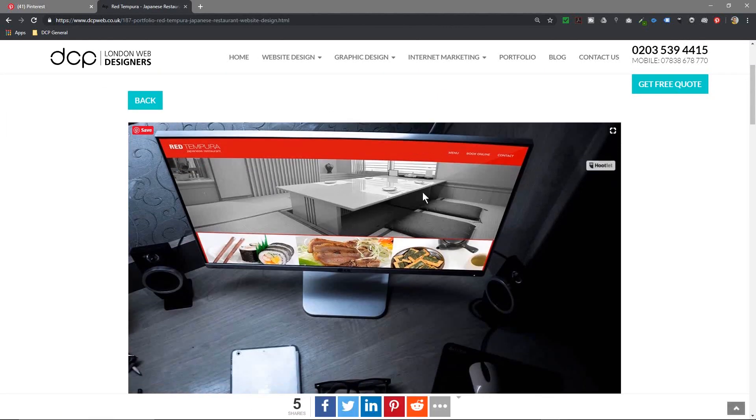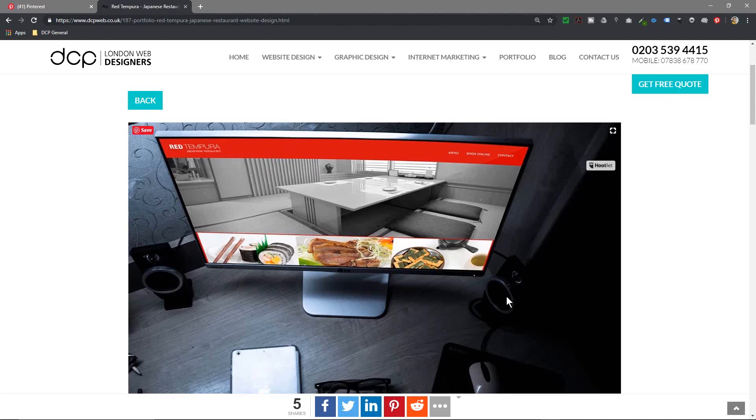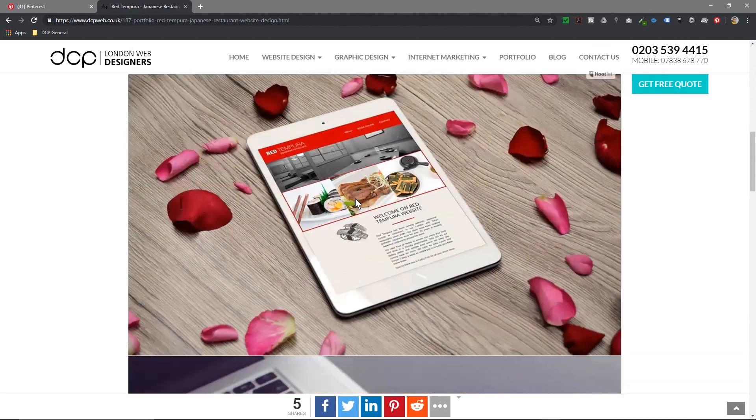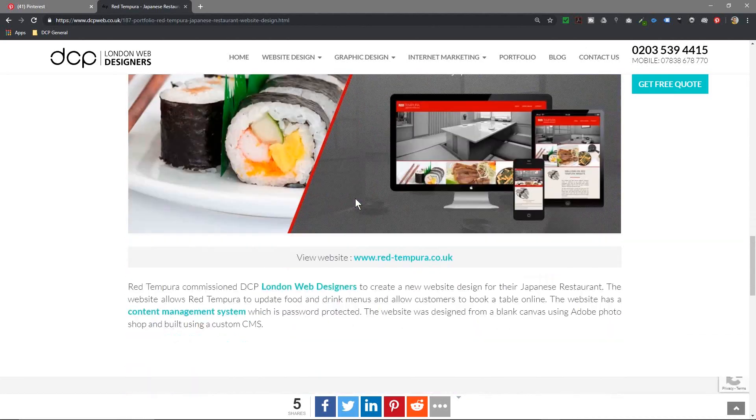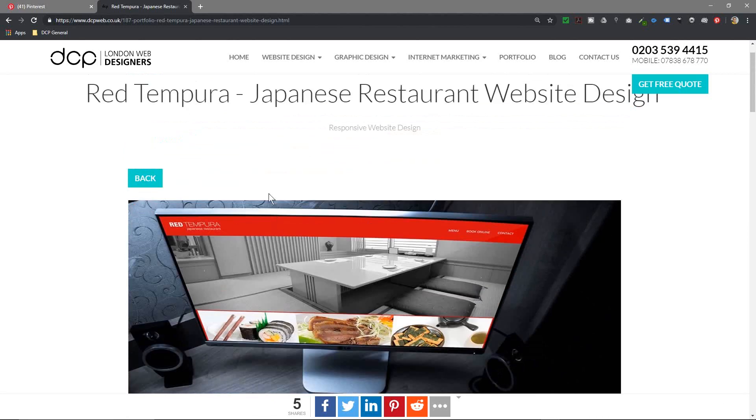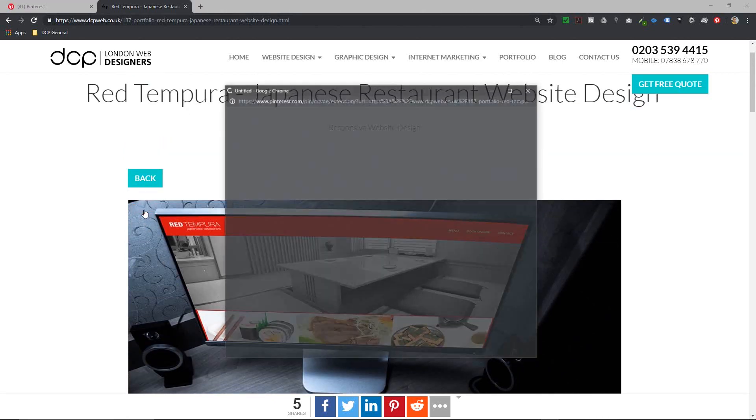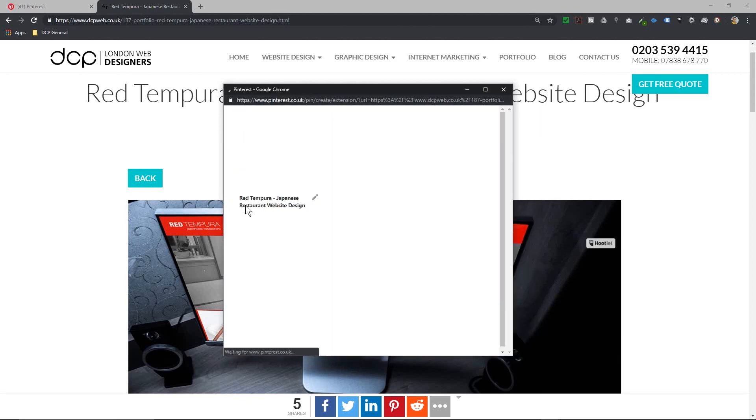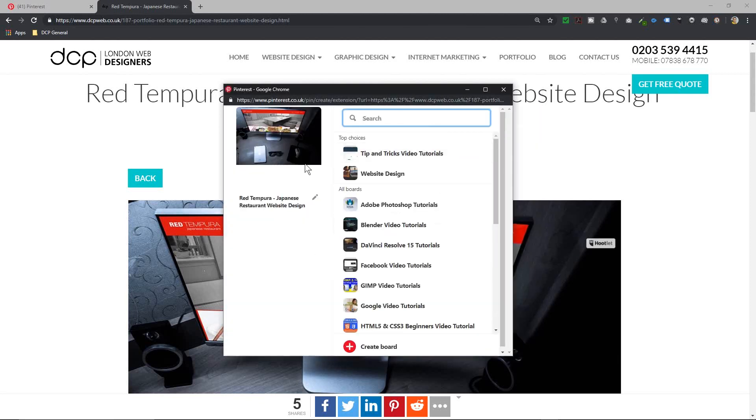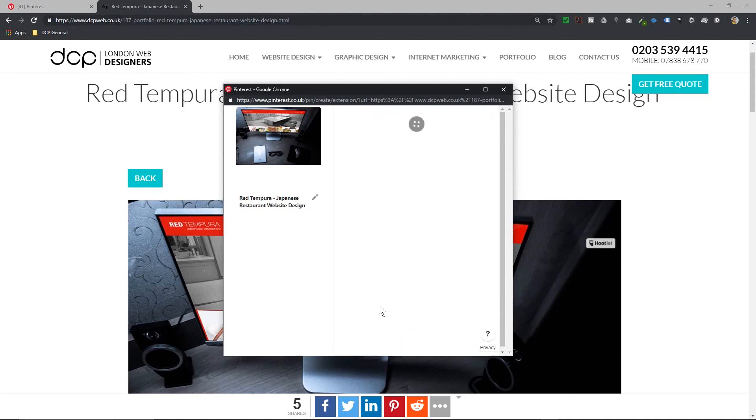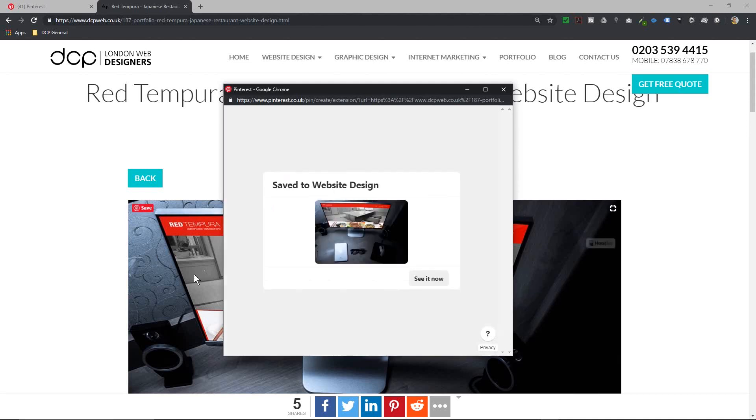When I move my mouse cursor over an image, when I move my mouse cursor over this picture, you'll get this little red button in the corner that says Save. If I click that, this little window will open and really in here I'm looking for Website Design. If I click Website Design, that image now will be saved to Pinterest in the Website Design board.